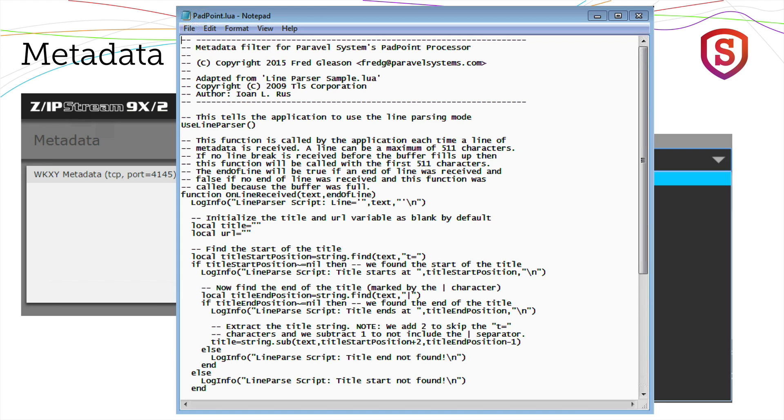This particular one was written by Fred Gleason at Paravel Systems, and it's for the Rivendell Padpoint part of their automation system for getting metadata out.